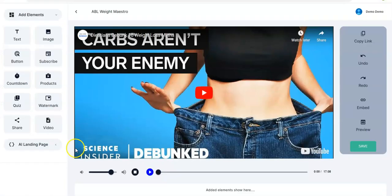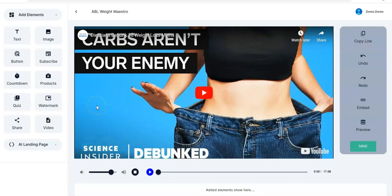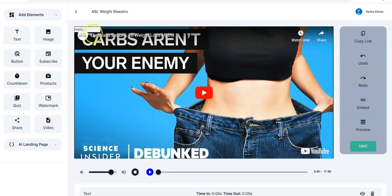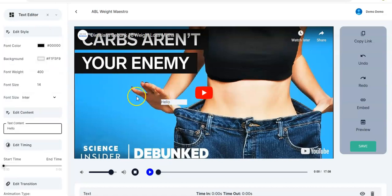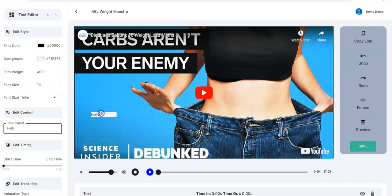This is where you get to add our interactive elements to your video to engage more with your audience. You just drag any of the elements right here and put it on the video — it shows right here. You take it to whatever position you want in your video and leave it there.